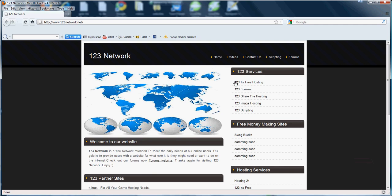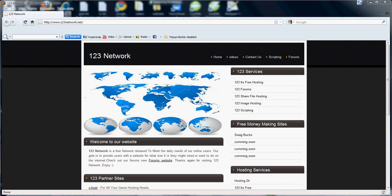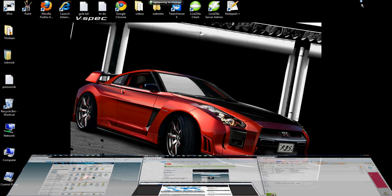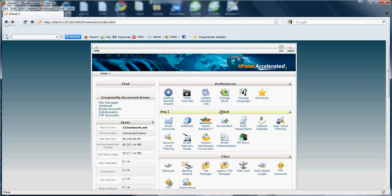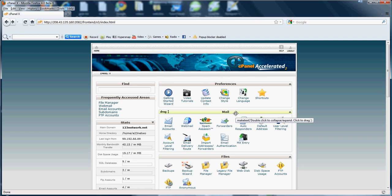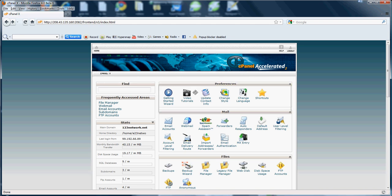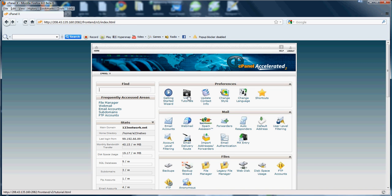How are you doing today? It's Rob Marriott from 123network.net and today we'll be getting back to part two of part nine of the cPanel tutorial. Today we'll be going over the mail section.